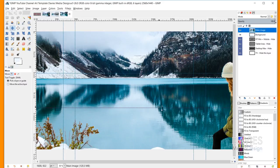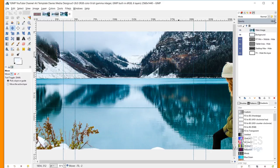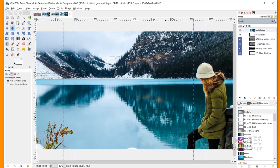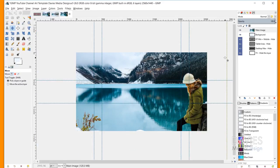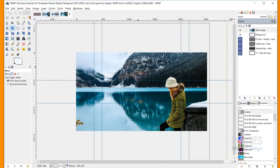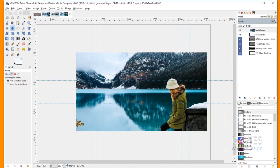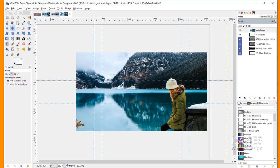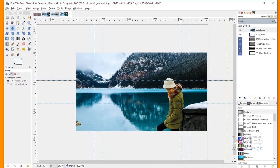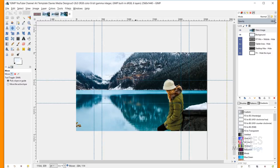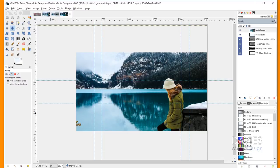Now I want to use my Move tool to get the girl over to the right inside of our safe area. I'll just click and drag this over a little bit. I'll hold Ctrl and use my mouse wheel to zoom out a bit. You can see this dotted line marks the right side of our layer — that's basically how much room I have to work with. I'm going to move it all the way to the left and just down a little bit.